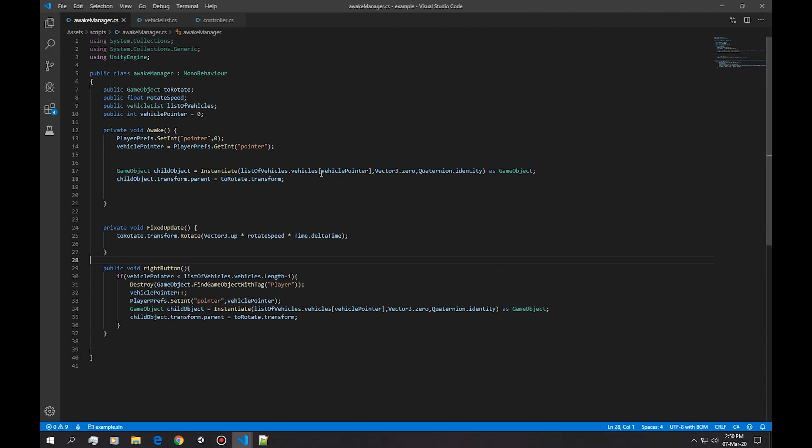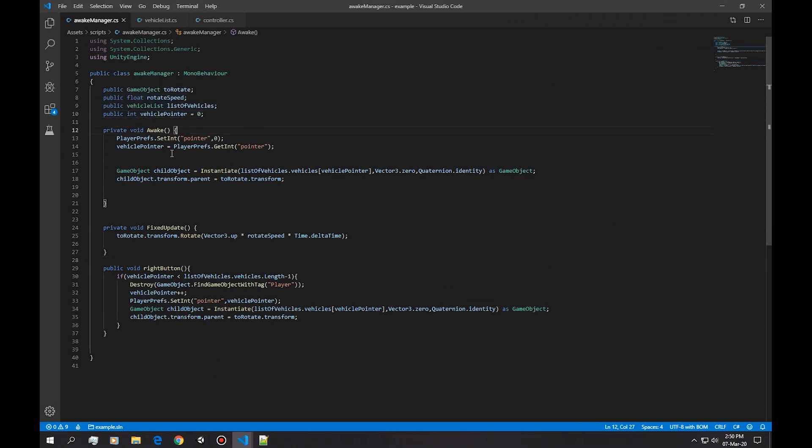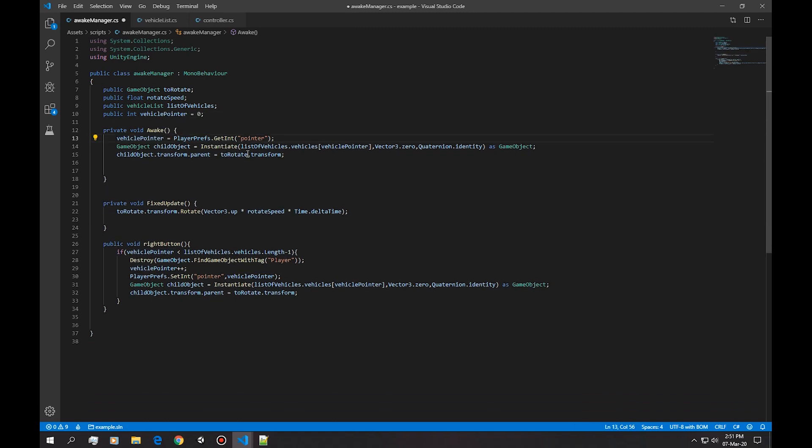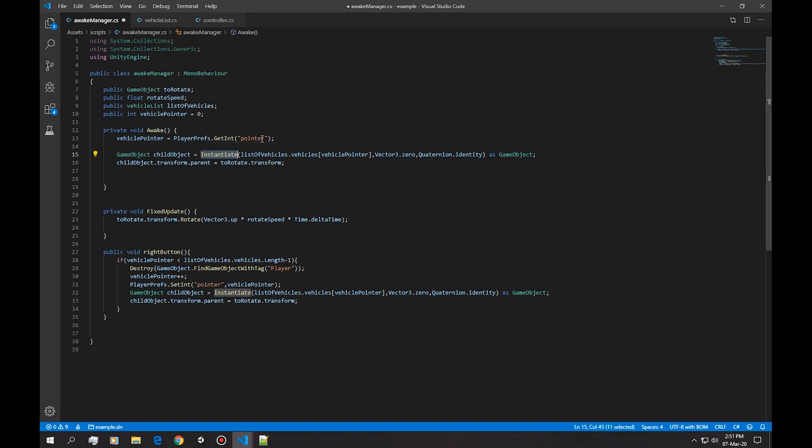And then in the awake I simply get the pointer, this set should go away. So I get the pointer and then we immediately instantiate the vehicle that is stored into the pointer.